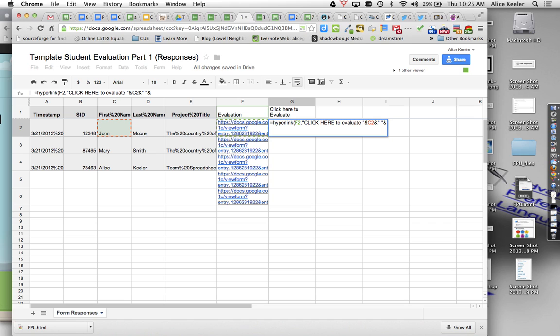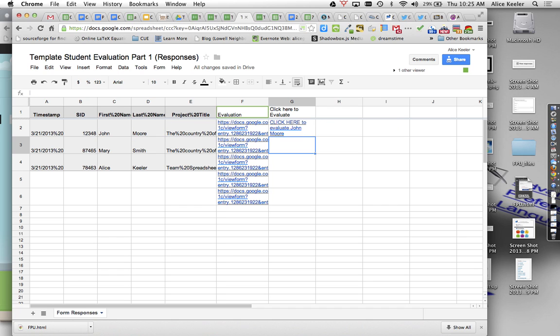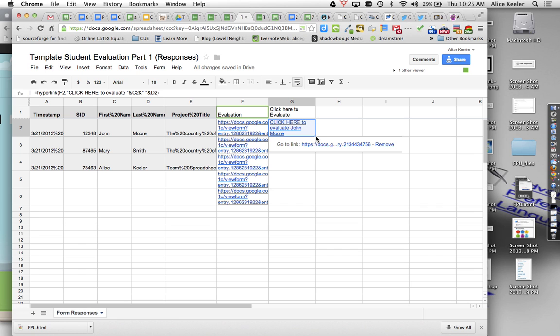So I'm going to have to do ampersand, quotation, spacebar, quotation to get the text of the spacebar. And I want to join it with the last name, which is in D2. And then I can go ahead and end the parenthesis. So I'm going to go ahead and click that. And then you'll notice that it now has text there instead of just a really wonky looking URL. And I can pull that down.